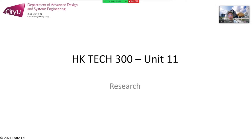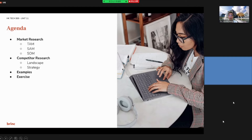In the start-up, research is separated into two types. One is market research and another is competitive research. In this unit, you need to demonstrate some examples and also complete the exercise.